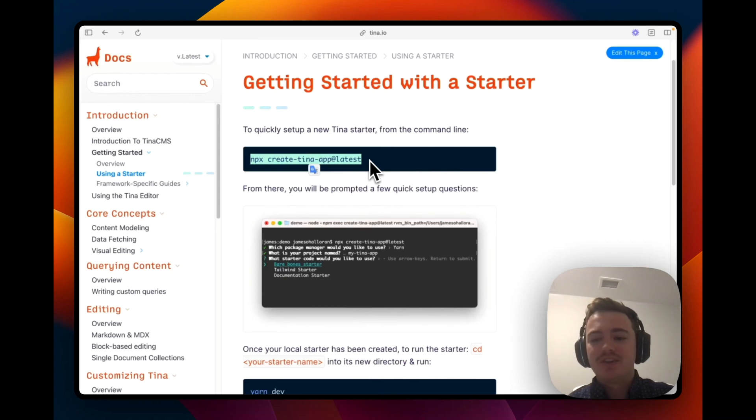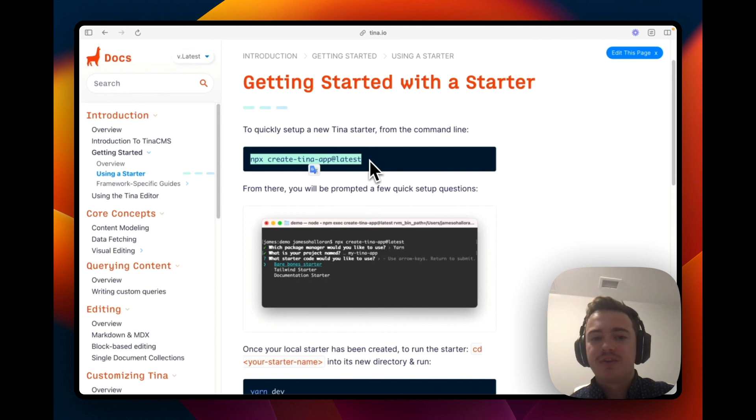Hey everyone, and in this video we're going to show you how you can bootstrap a Tina CMS site with the createTinaApp command.